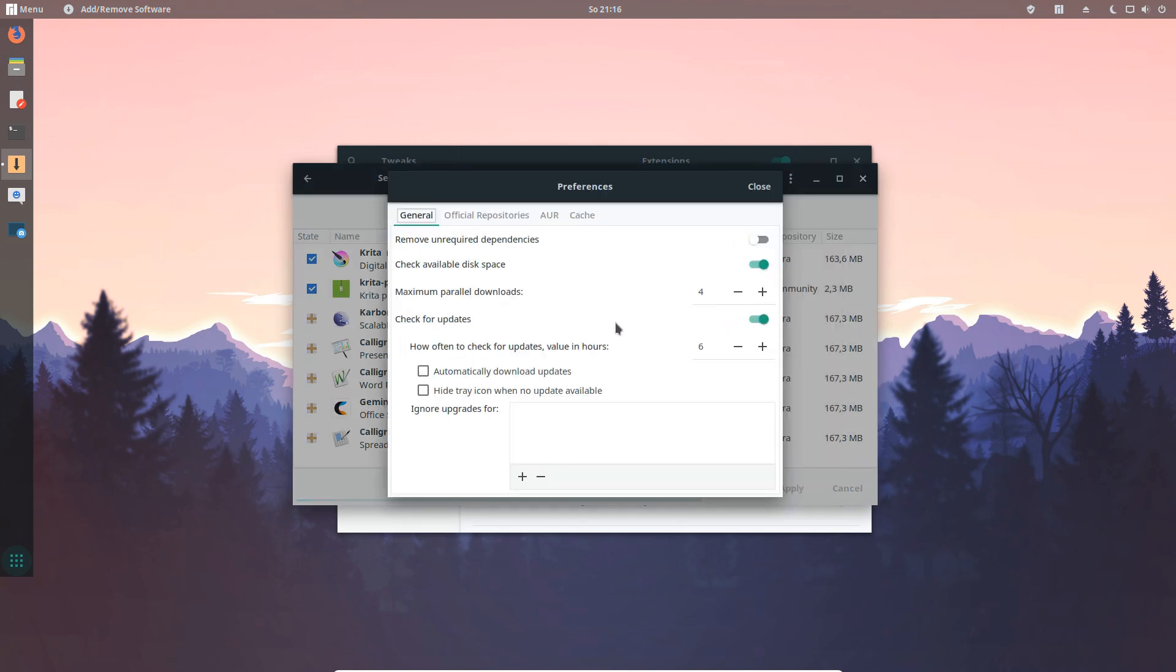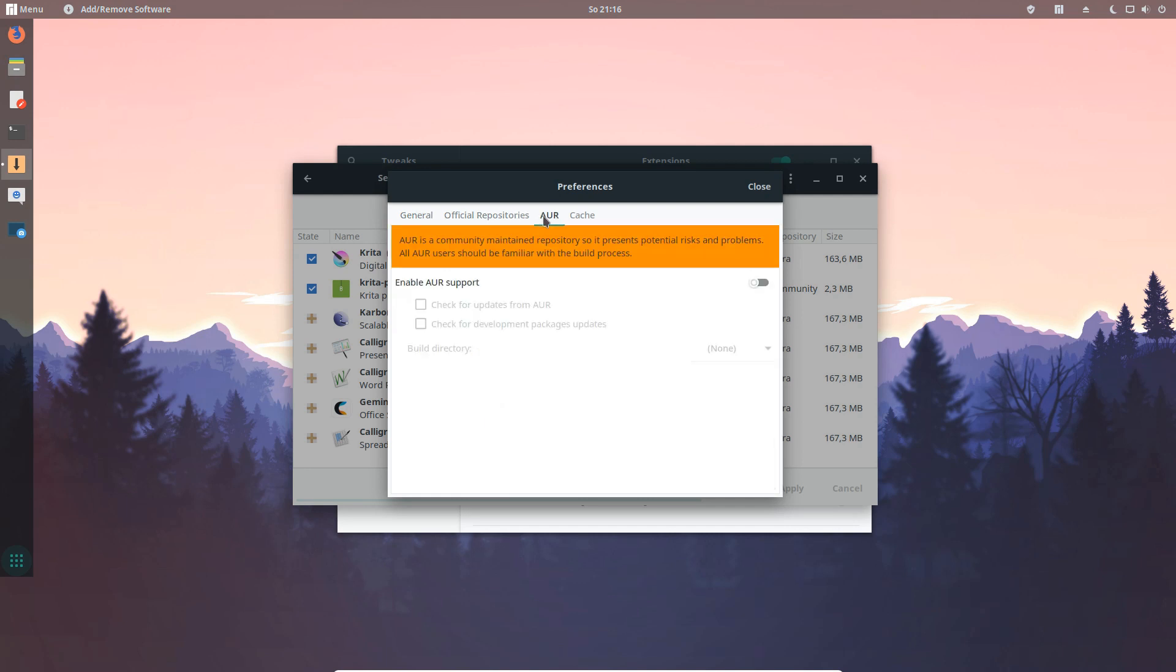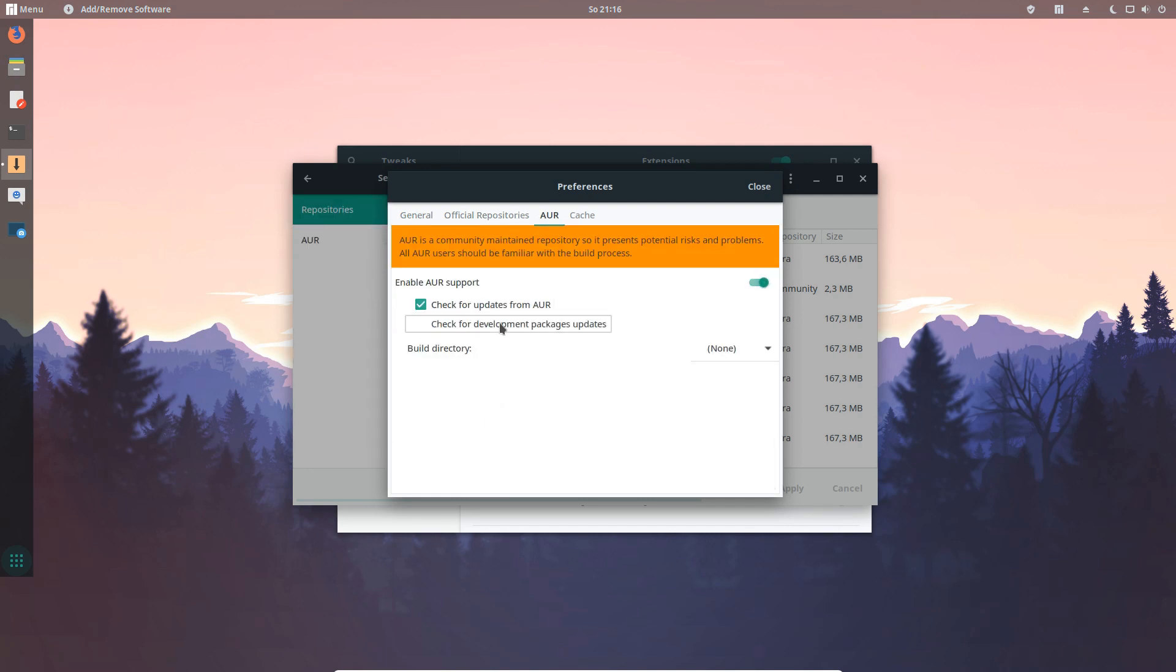In the preference dialog we have now a new option called parallel downloads. We can automatically download updates in the background or check for AUR updates and even select development packages like Git versions or SVN versions of AUR packages.